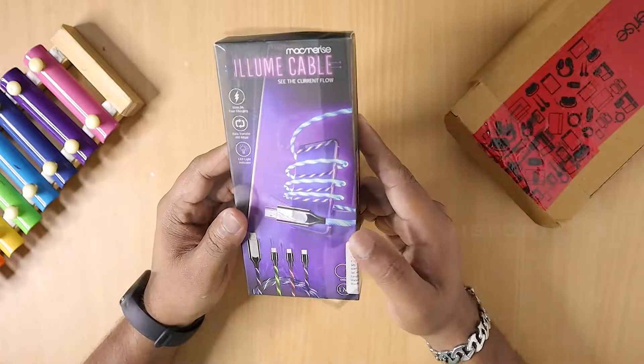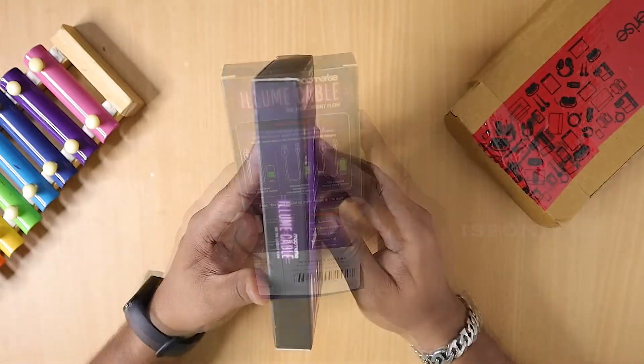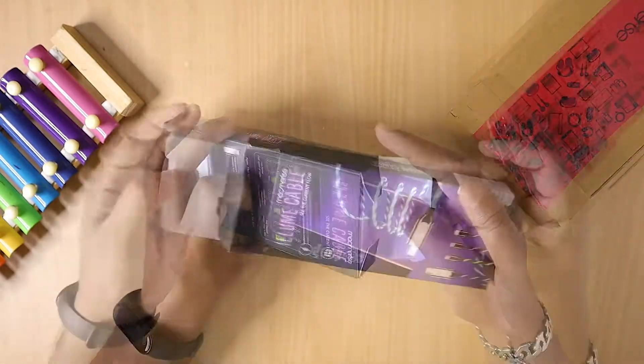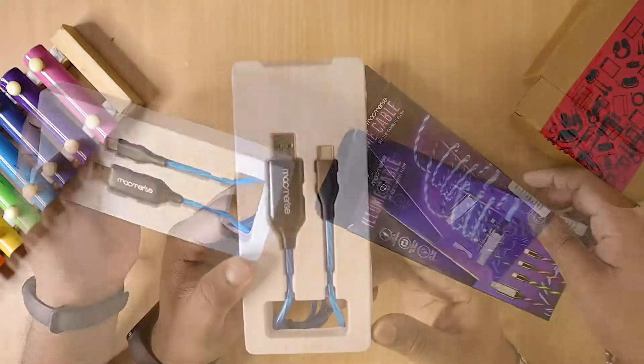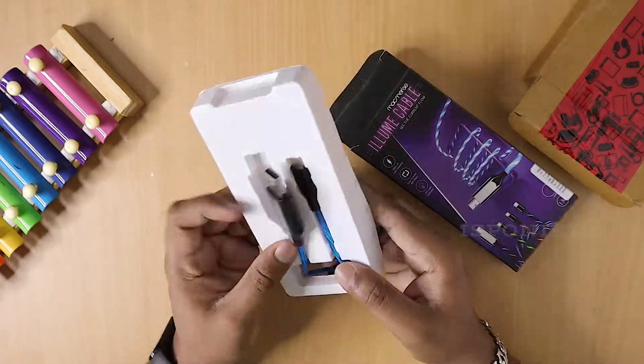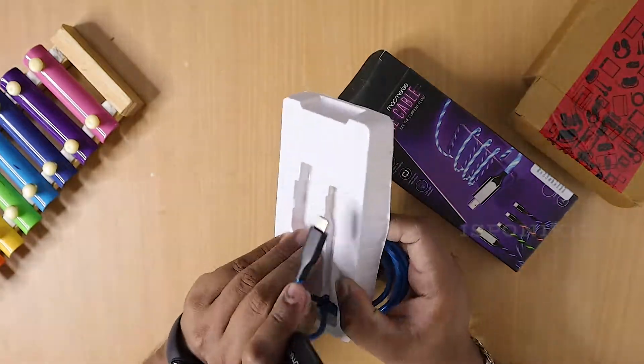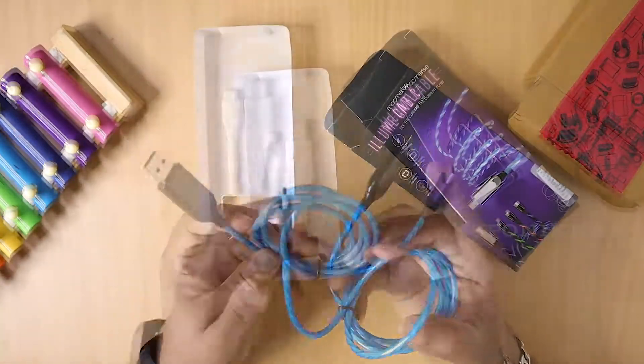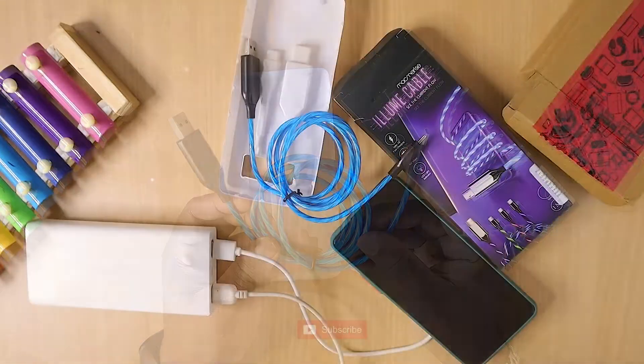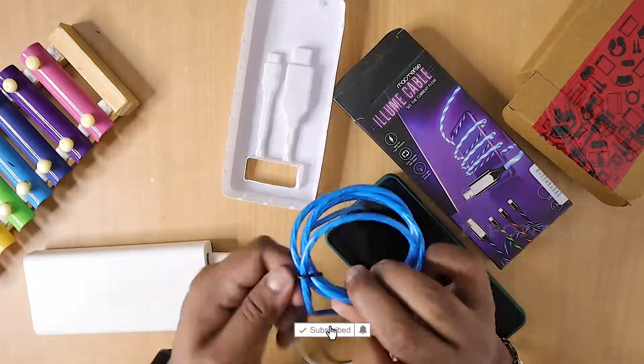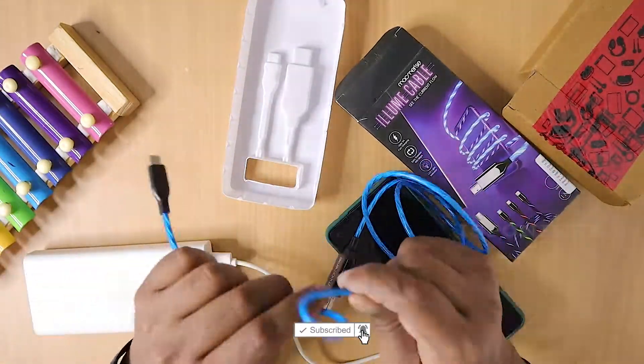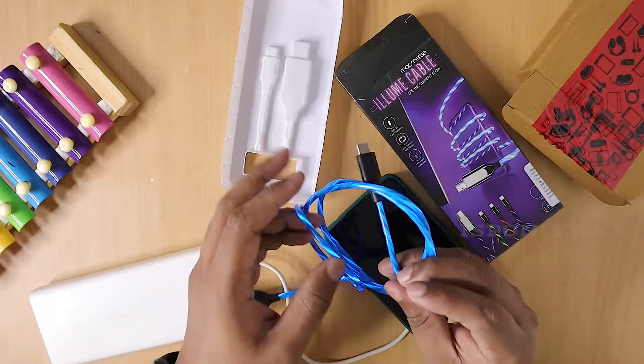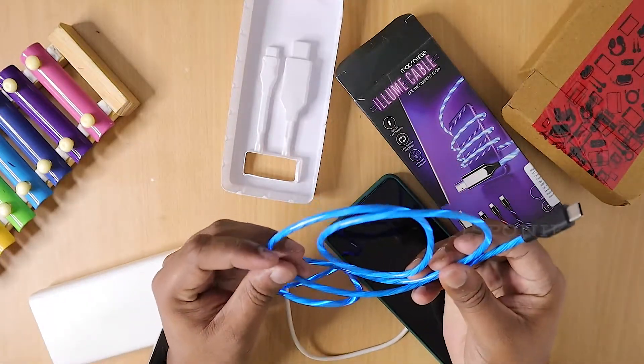This is the package. Let me open it. Elium Cable is here. What is the first one? The first one, it's a charger cable.